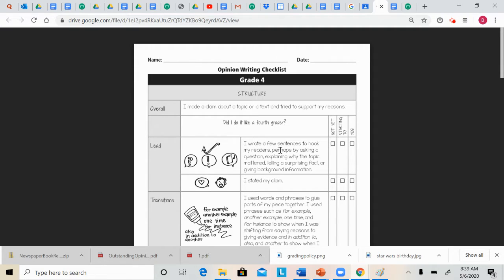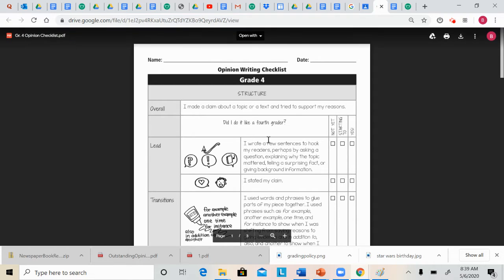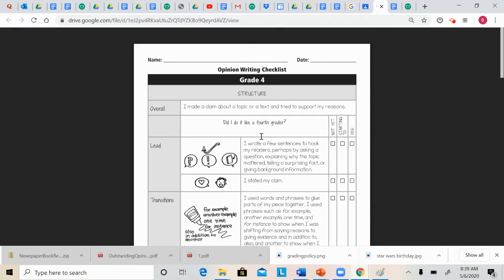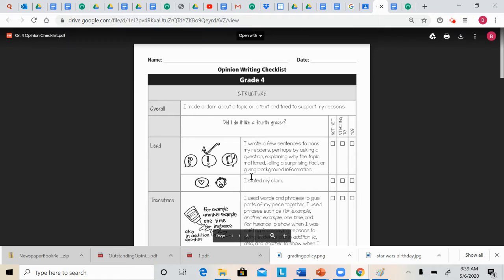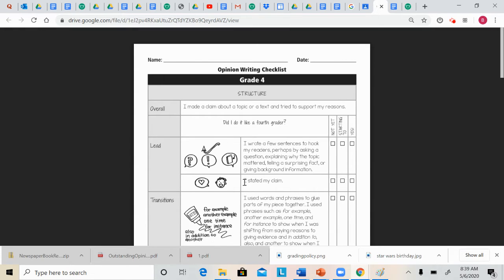explaining why the topic matters, telling a surprising fact, or giving background information. This is the same thing that we were doing for informative writing. The only difference is in your lead, in your introduction paragraph,